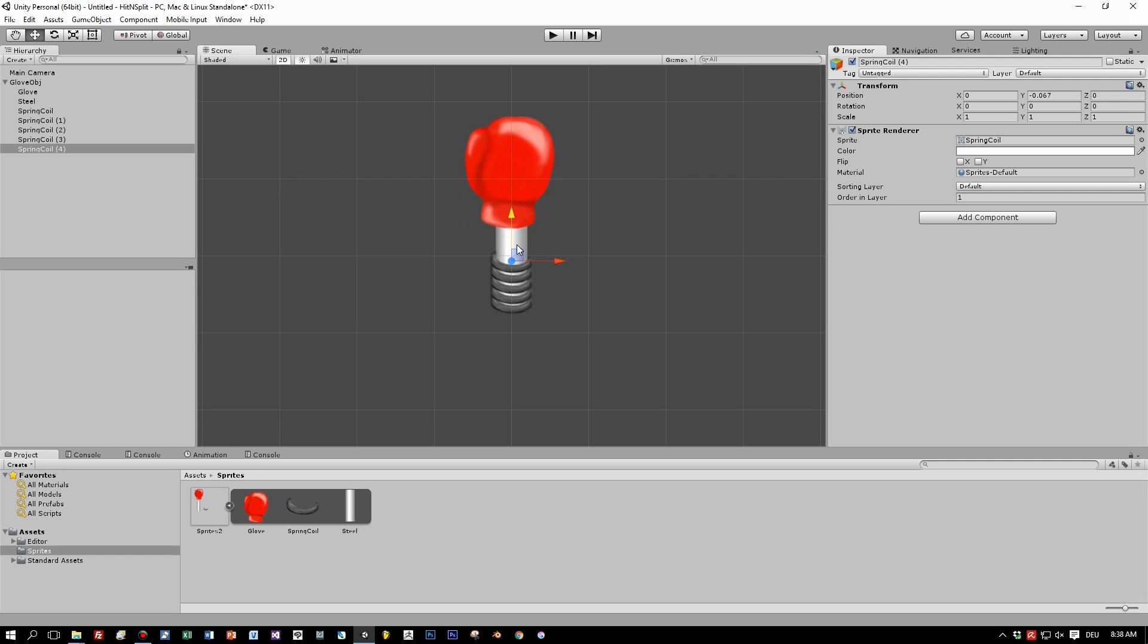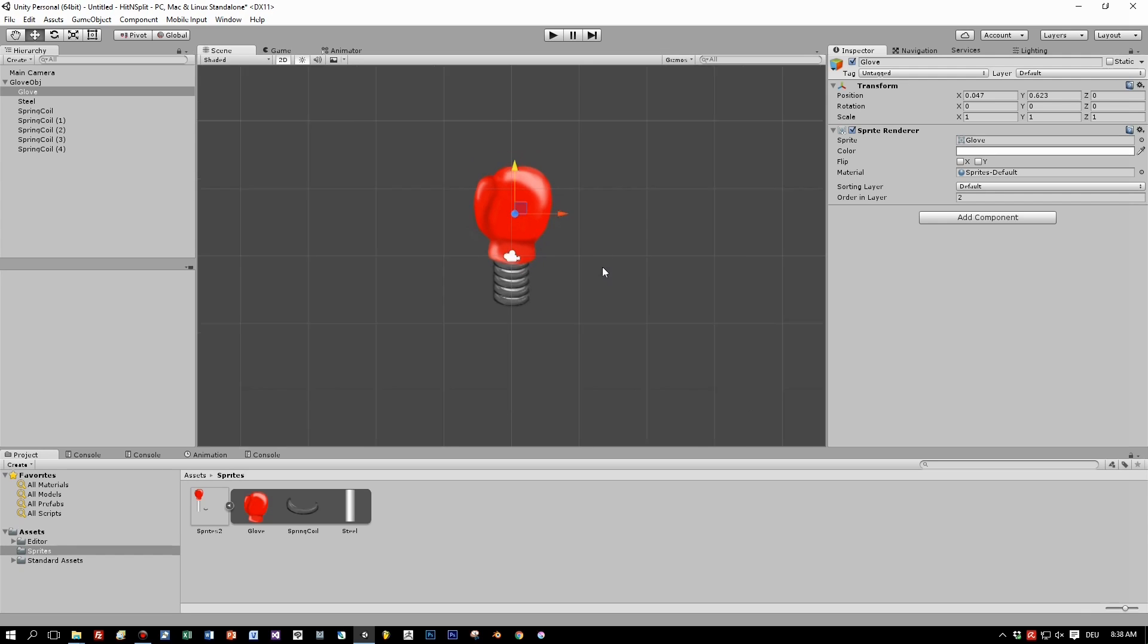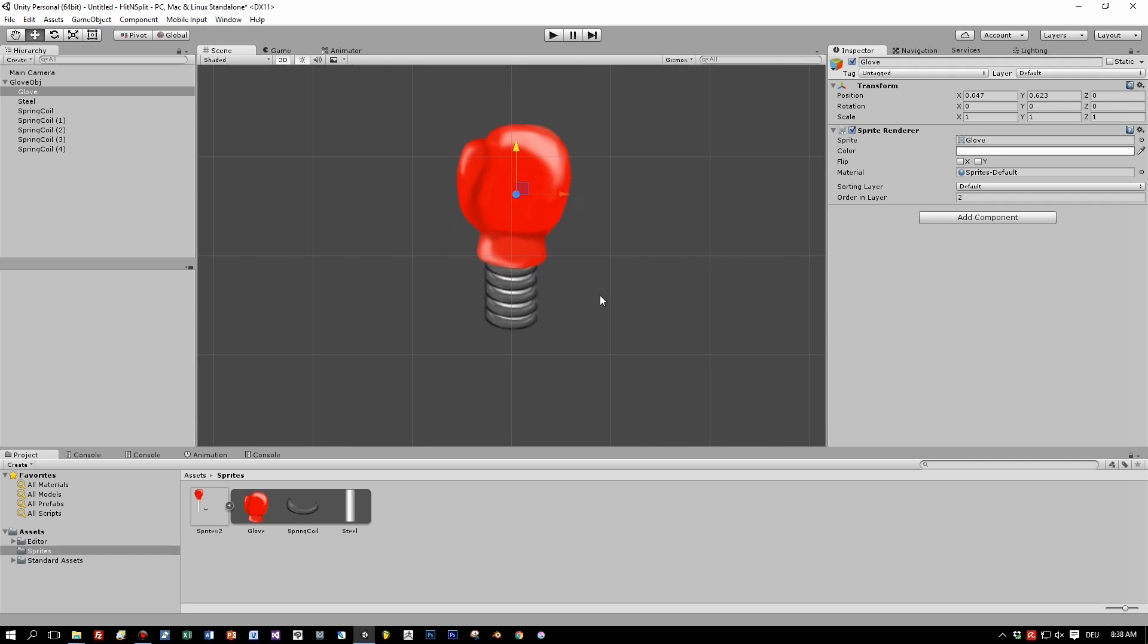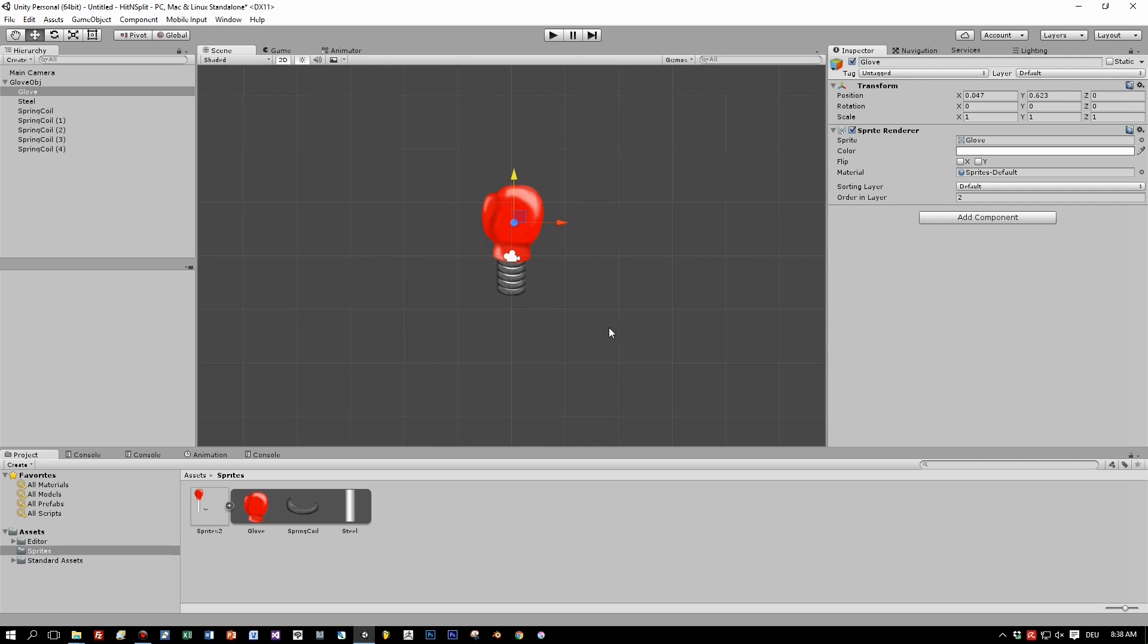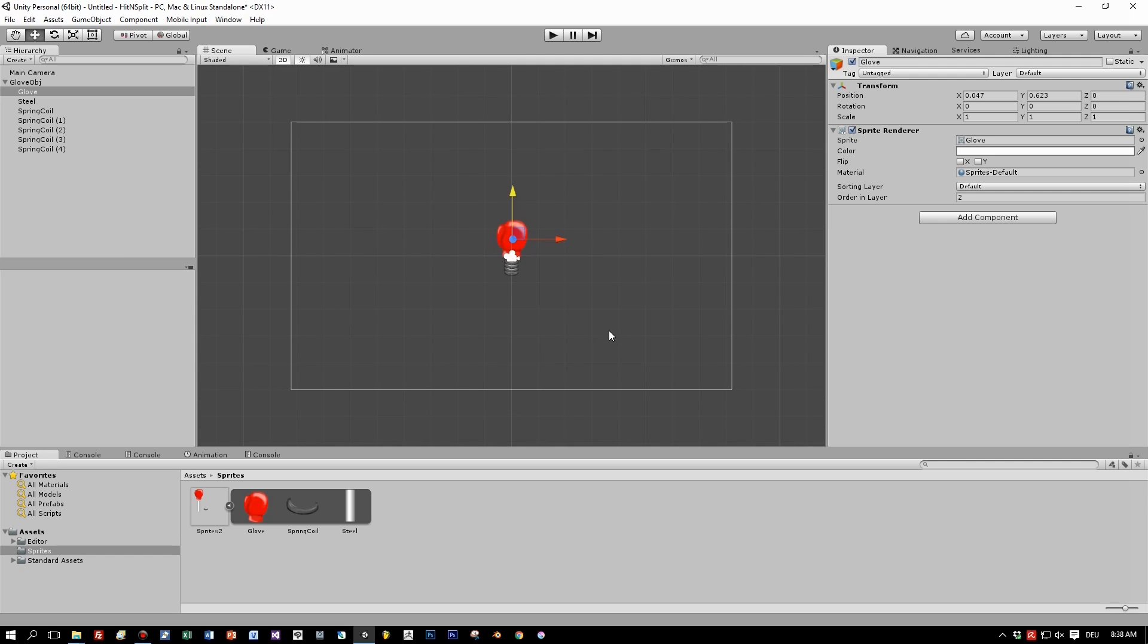And we are ready to animate this to a kind of boxing animation. Let's move the glove a little bit down. This will be the initial position for our sprite.